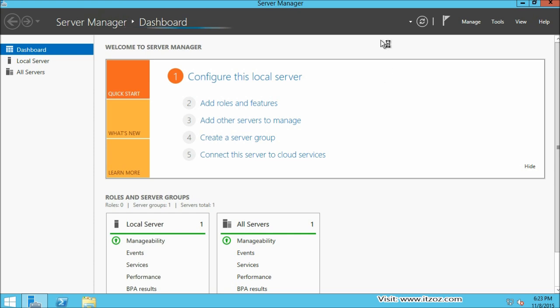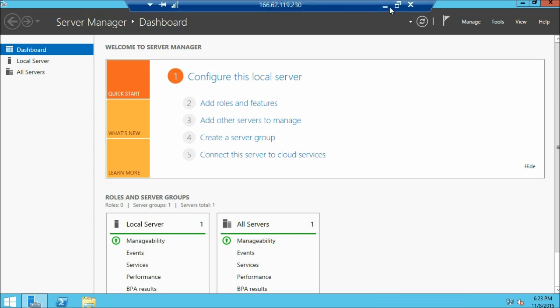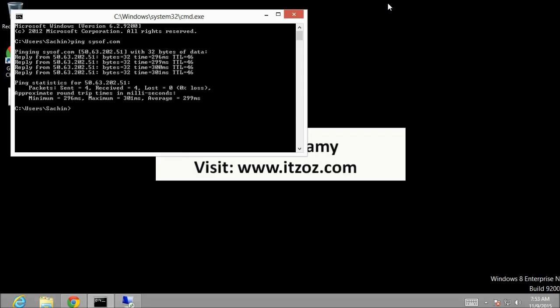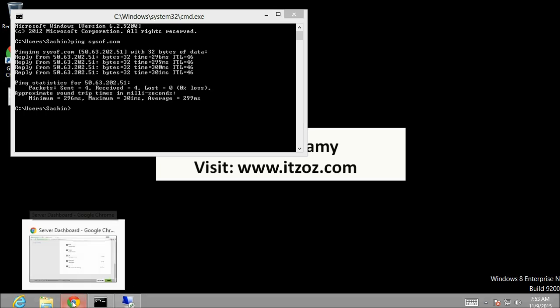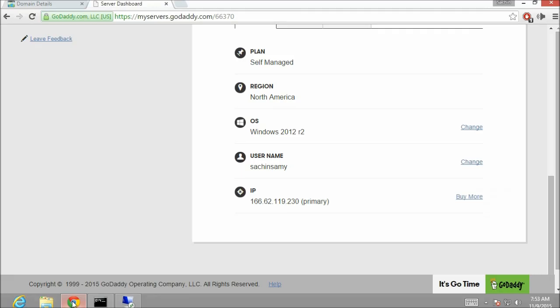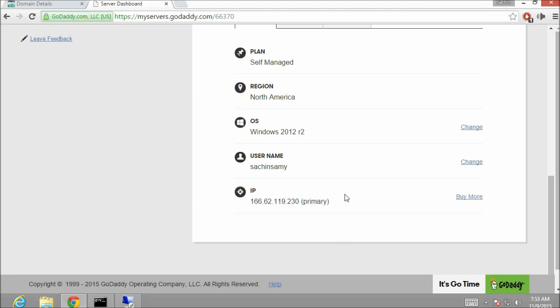Now let's minimize the remote desktop connection window. Let's go back to the chrome browser. I am going to copy the IP address of the server. Right click copy. Let's click back to our DNS panel.